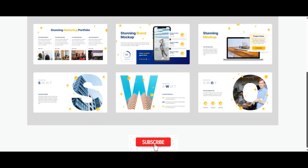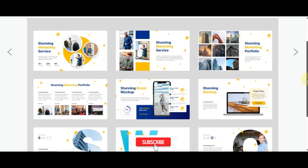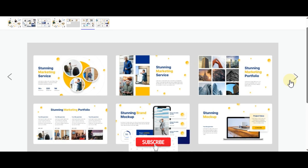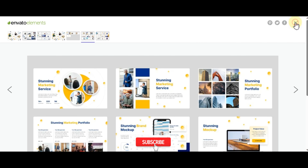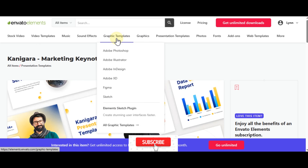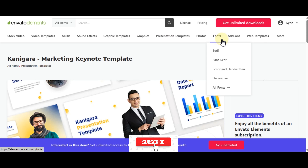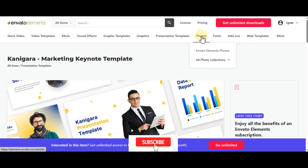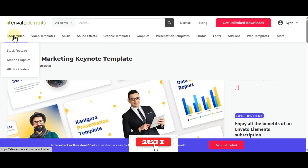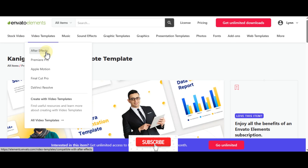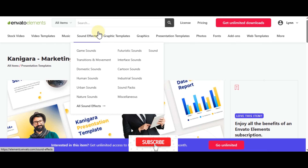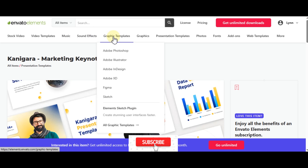I suggest getting an Envato Elements subscription especially if you focus on presentations, because the platform has so many templates — from graphics and logos to photos. If you're a video editor there are video templates for After Effects, Premiere Pro, Apple Motion, and Final Cut Pro, plus royalty-free music.